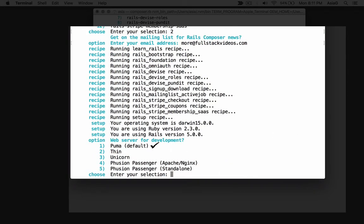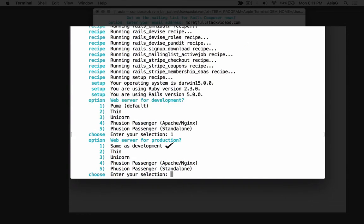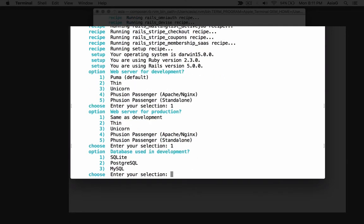Just choose 1, the default Puma web server. At the next prompt, choose 1 to use the same Puma web server for production. Next, you choose the database you'll use. For now, we'll choose the built-in SQLite database that comes pre-installed on Mac or Linux. For a big project, most Rails developers use PostgreSQL. Enter 1 for SQLite.